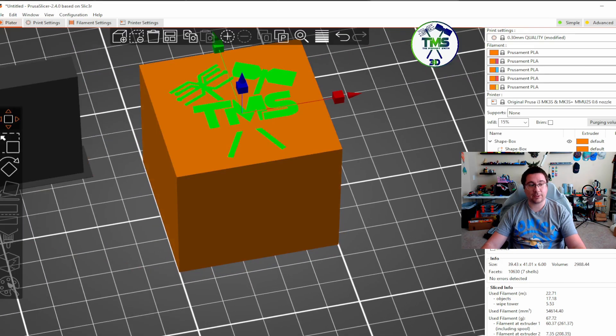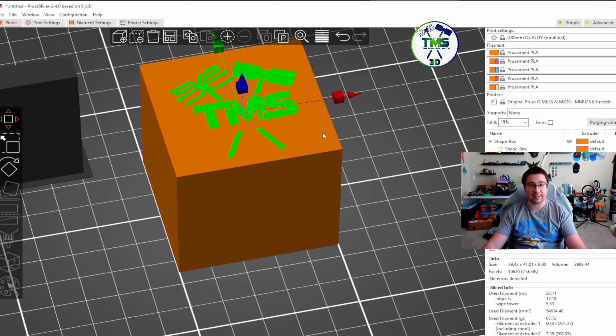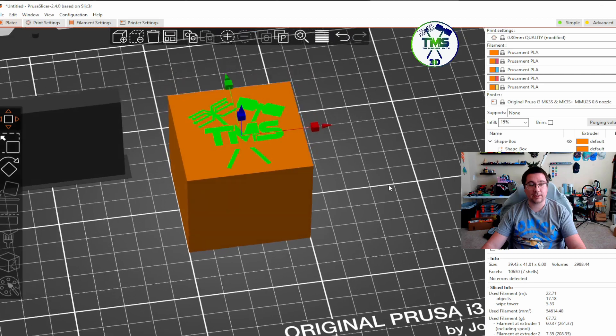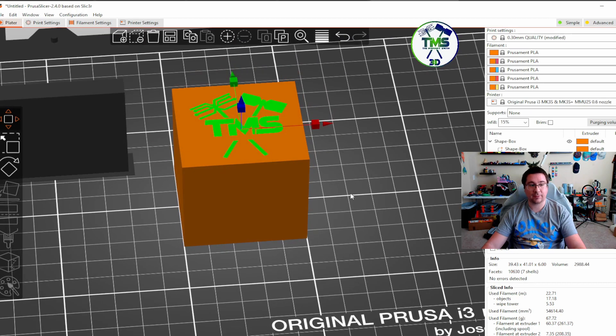Now you can't do that by using the shapes gallery because it actually just adds it as an actual STL, and it's not going to add it as part or a modifier. But it is pretty cool.